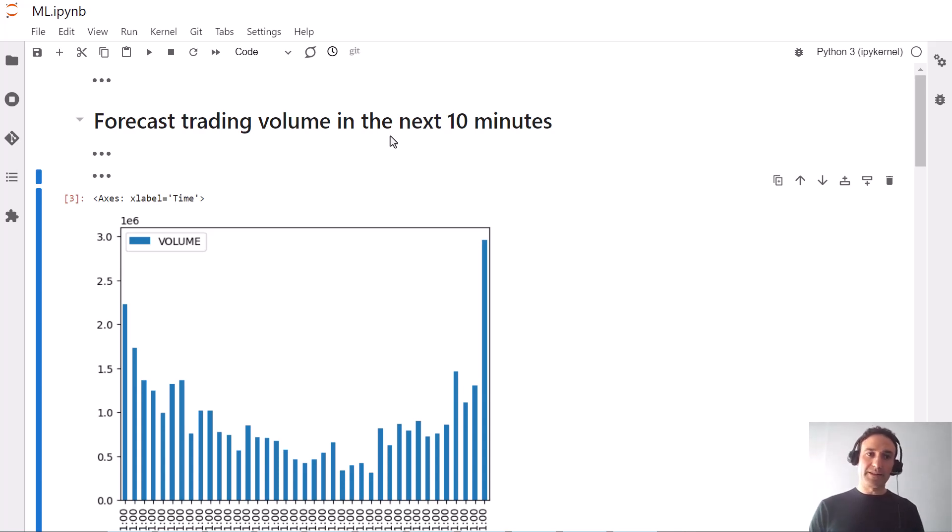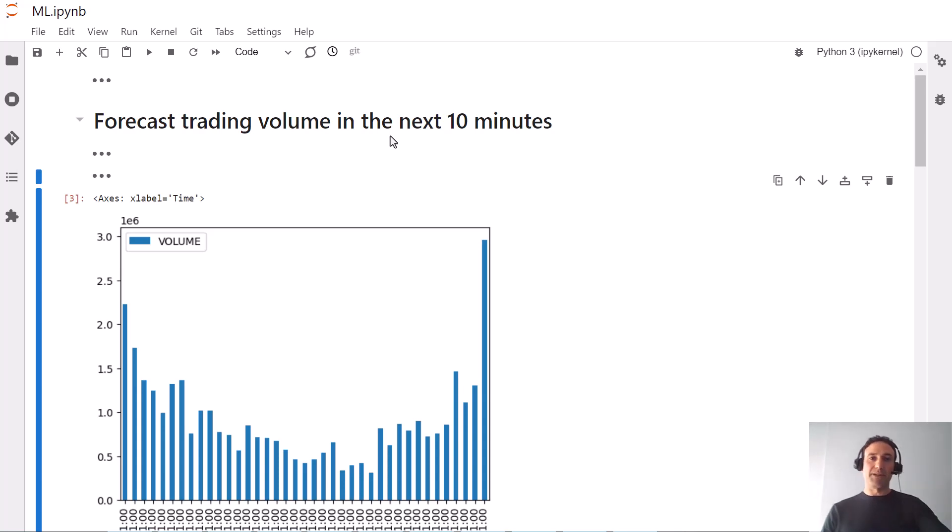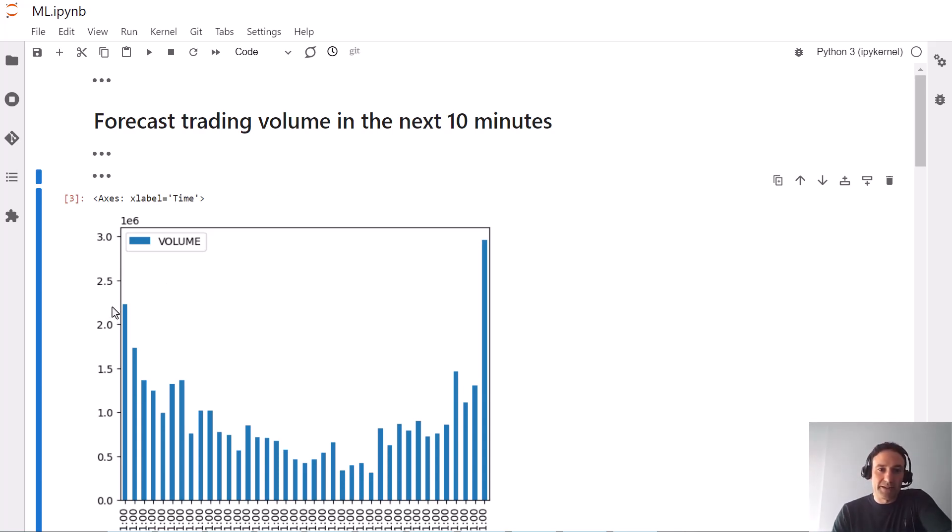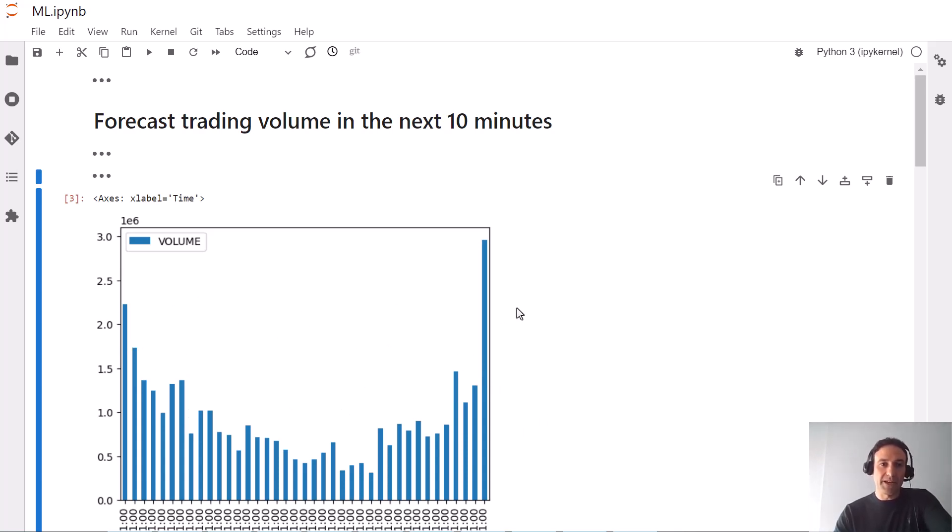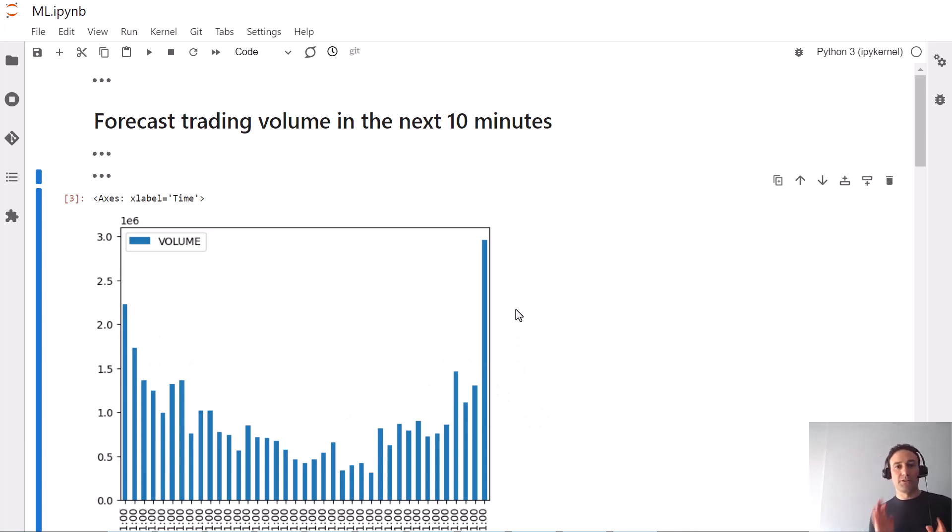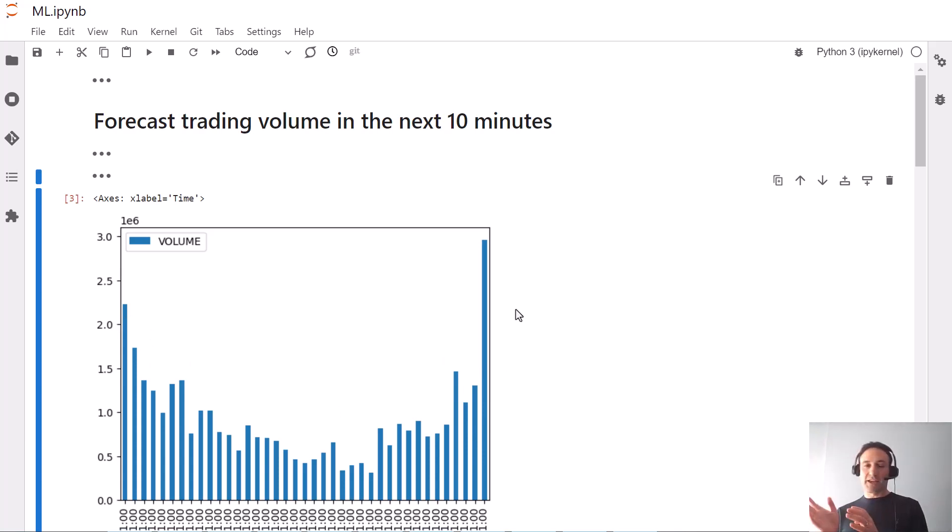The problem we'll be looking at is forecasting trading volume in the next 10 minutes. We'll be looking at US equities, and the graph here shows 10 minute volume bars between 9:30 and 4pm. There are 39 bars like this with a typical U-shape where there is more volume at the beginning and end of the day. Our task is to predict trading volume in the next 10 minutes given any information from the past.